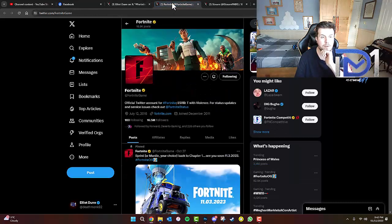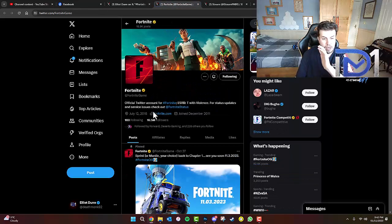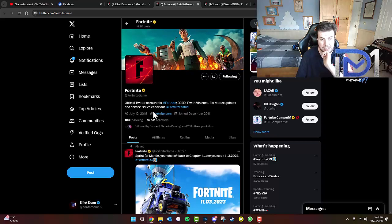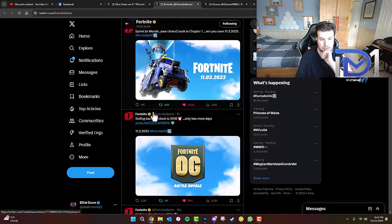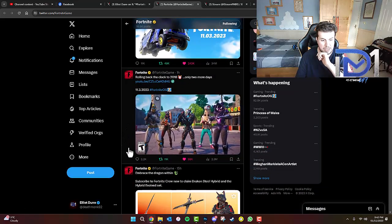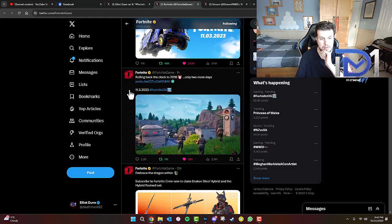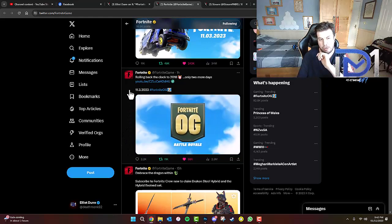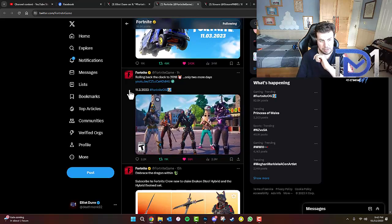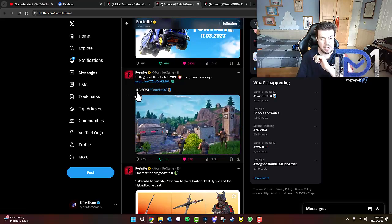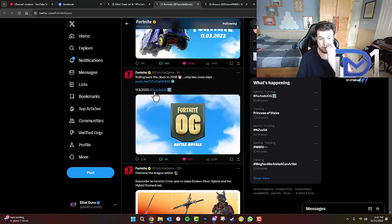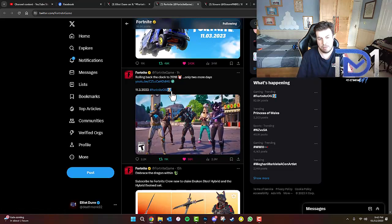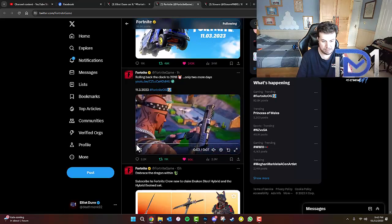Now Fortnite's official X or Twitter account has been updated slightly and if you guys scroll down to this specific post it reads: rolling back the clock to 2018, only two more days, and with this rather interesting video which we'll go into in a moment, 11-3-2023 with a hashtag of Fortnite OG with an image of Jonesy's face.